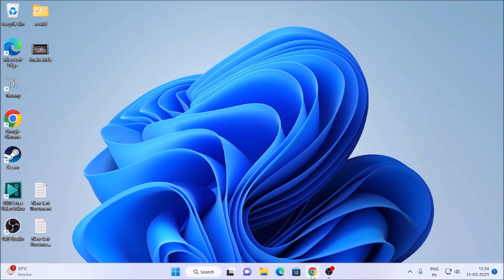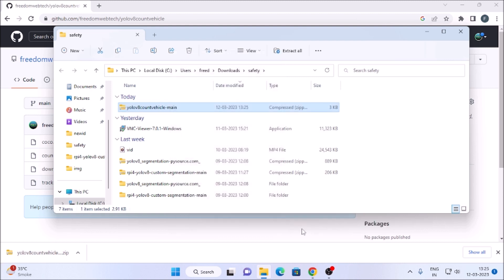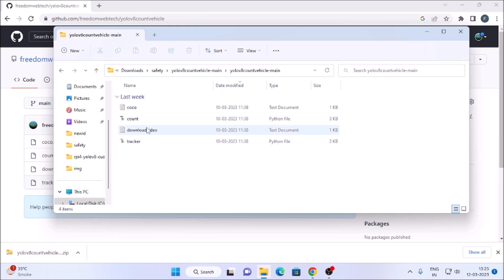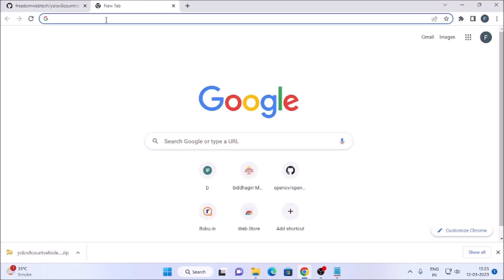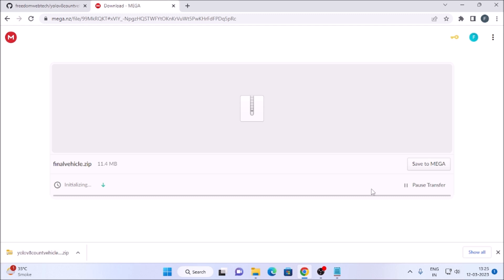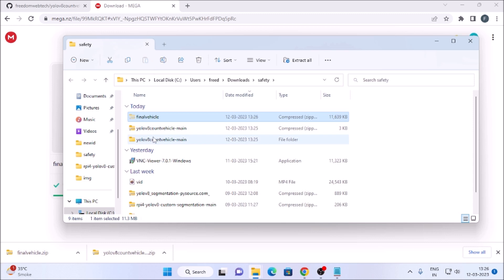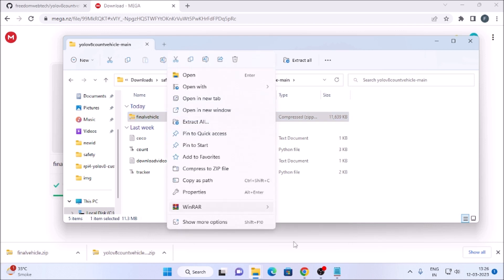I have created a repository called 'yolov8-count-vehicles'. Simply go to the code, click on Download ZIP, and it will download the folder. Then go to the folder, right-click, and click Extract to folder. We also need the video file — click on the download video link, copy the link, press Ctrl+V and hit Enter. It will open the Mega cloud; click Download and it will download the video zip file.